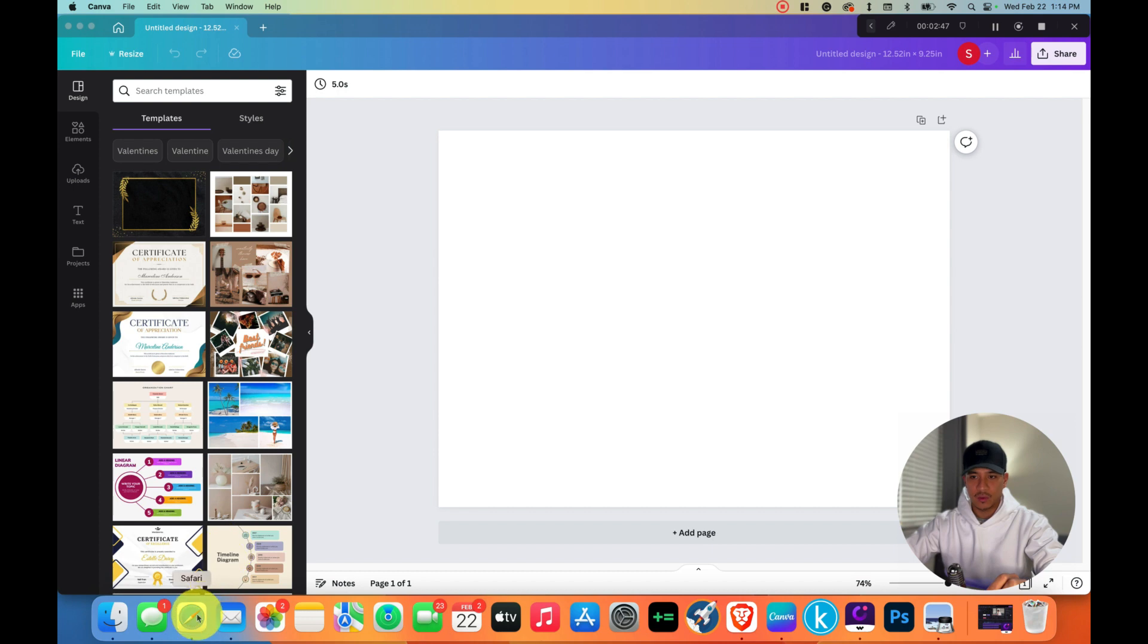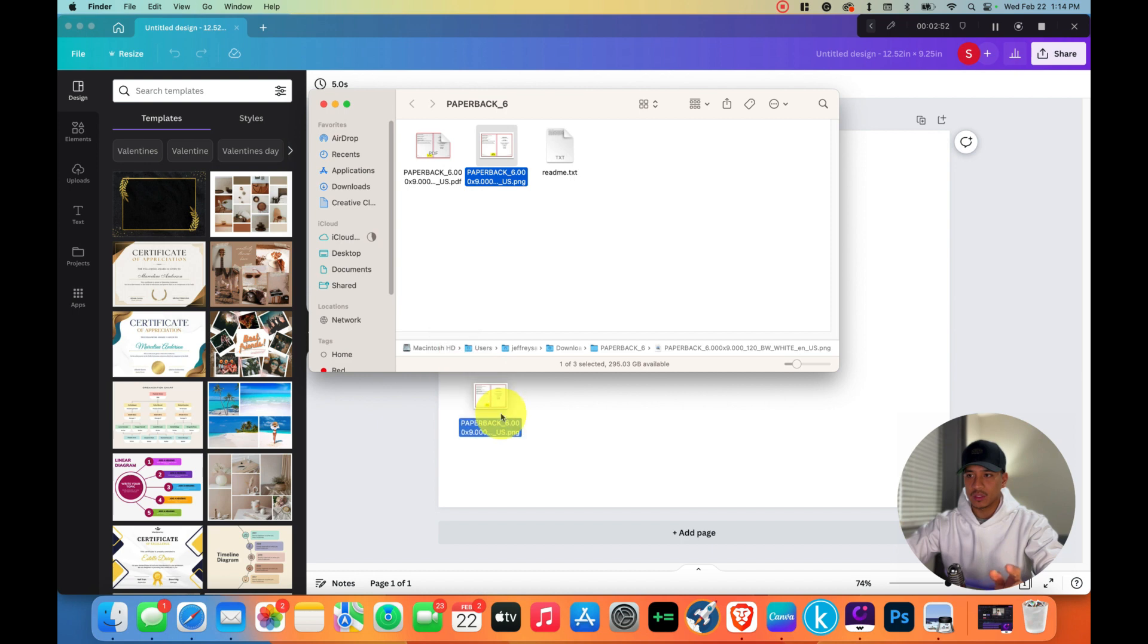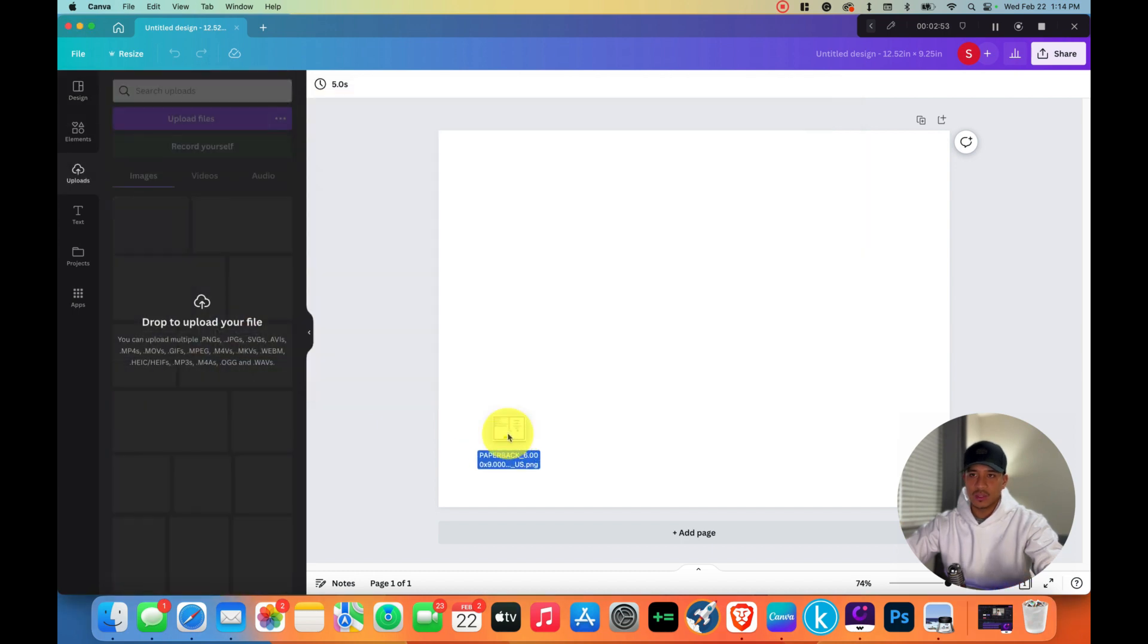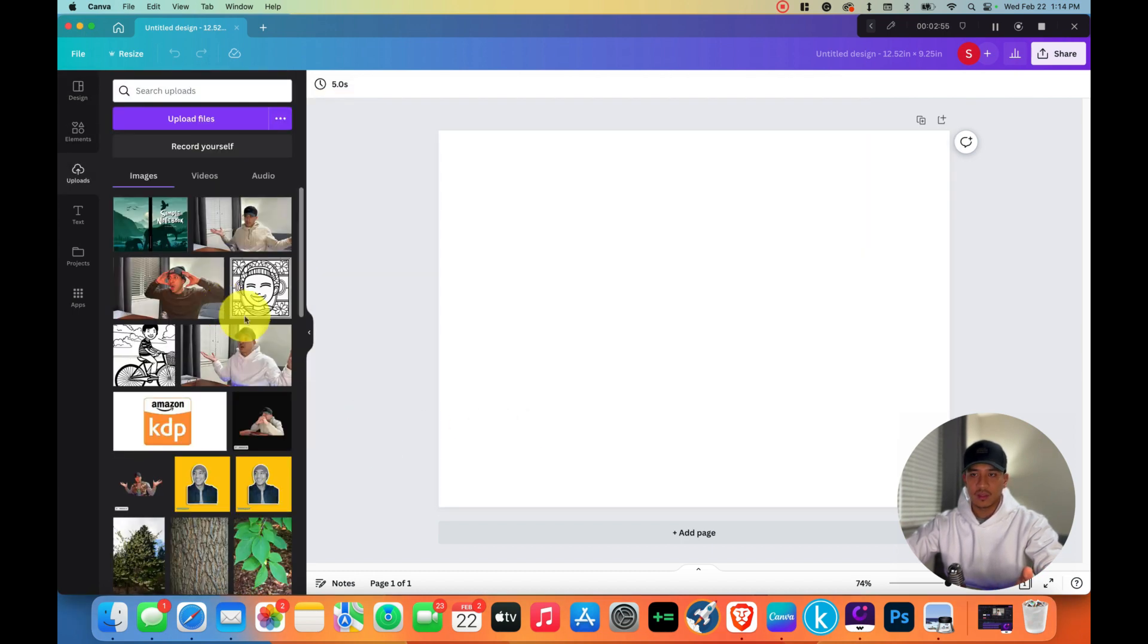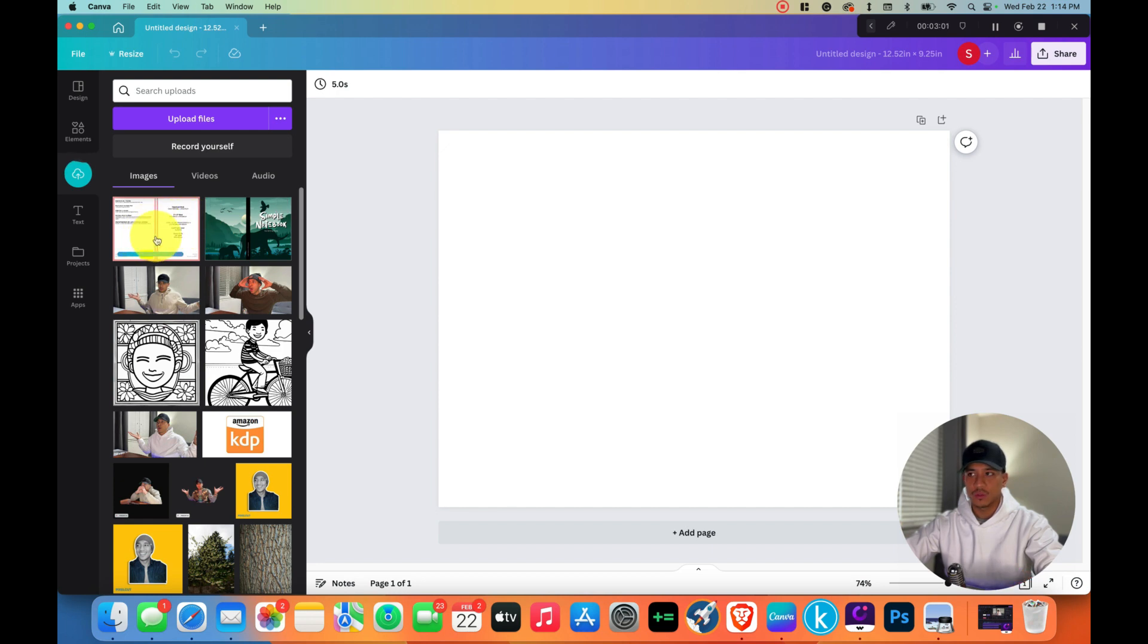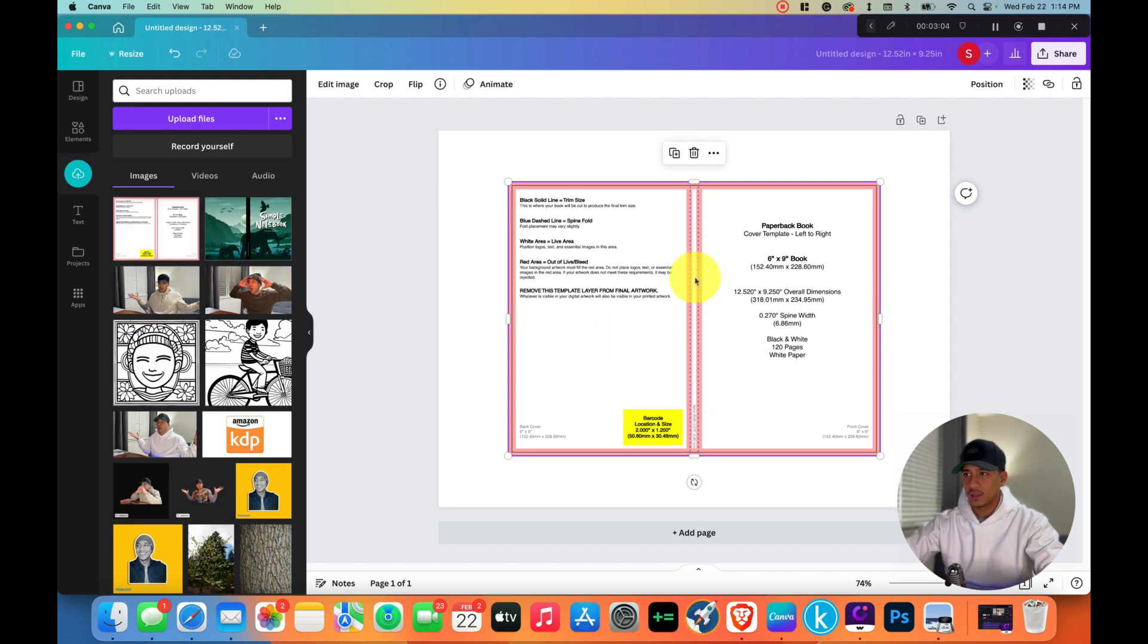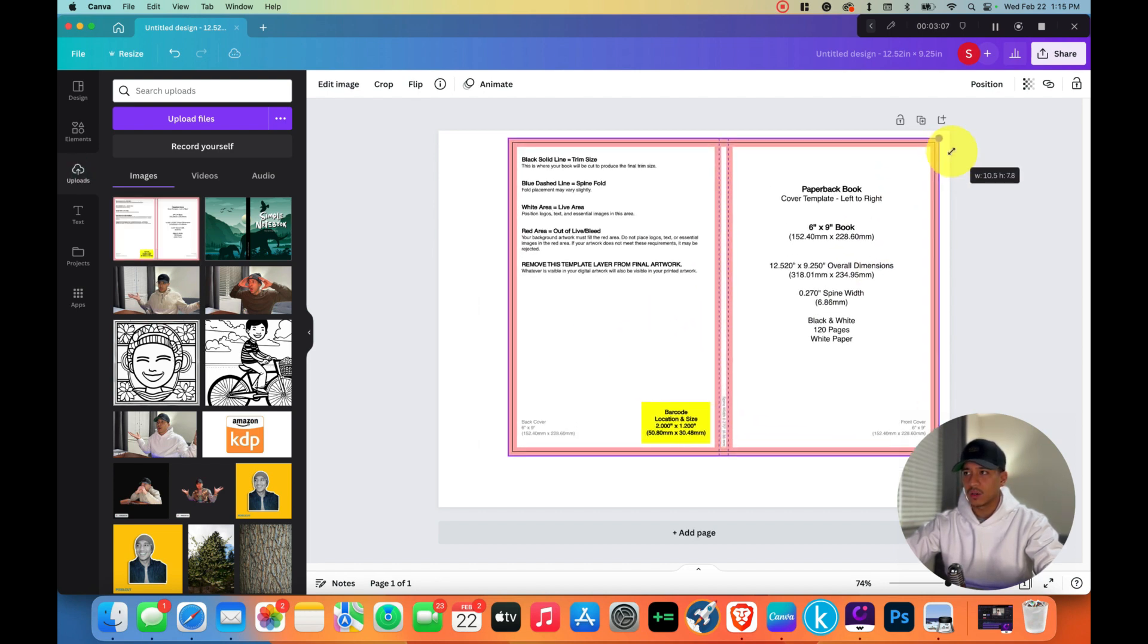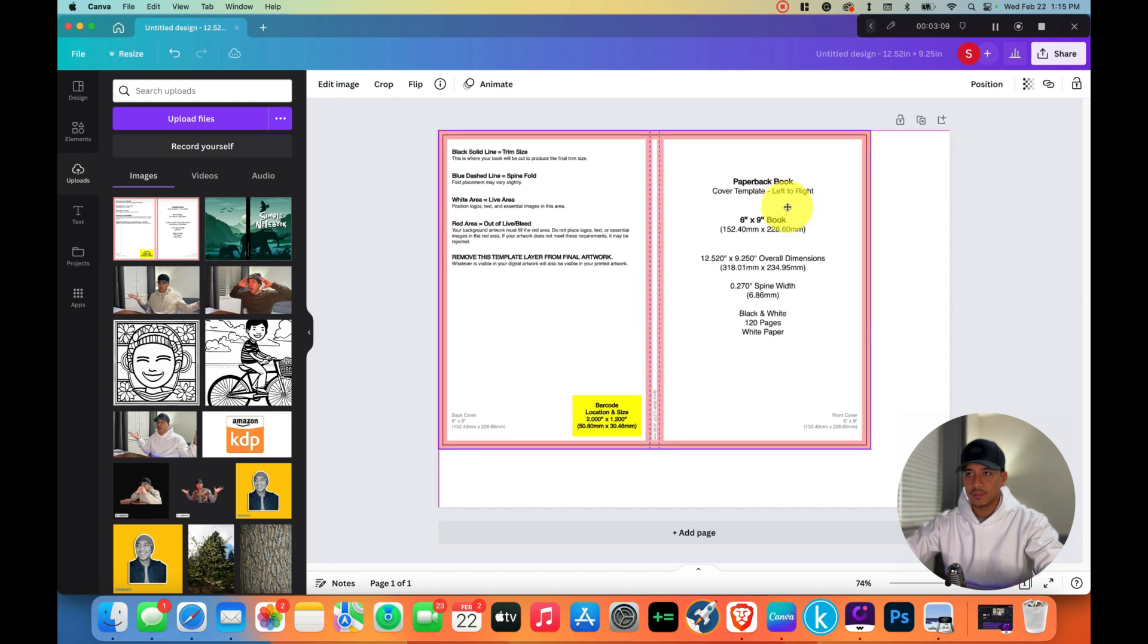Let's take this and just drag it in. There it is right there. What you want to do is click on it and then just enlarge it so that it fits.